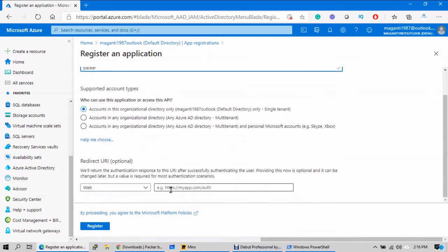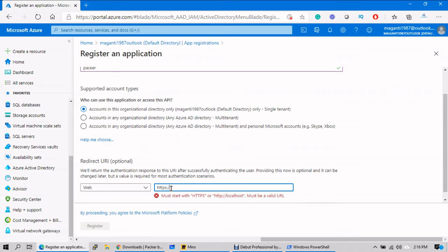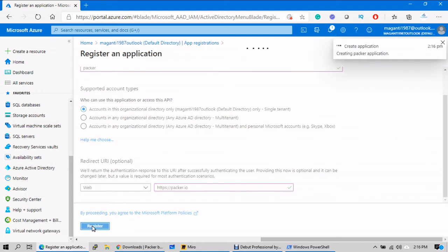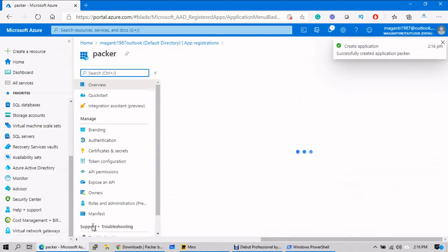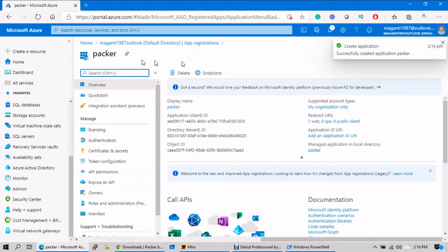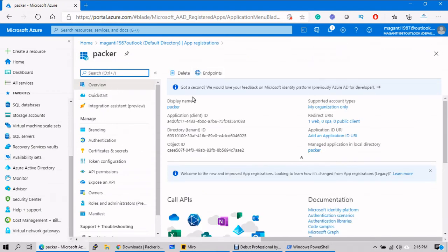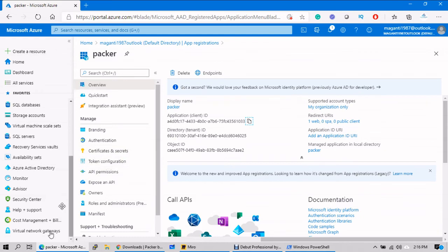Give it a name — I'll just name it 'packer' and use 'packer.io' as an optional redirect URI, nothing to worry about. Just create the application. Done. The moment you create the application, it will create a client ID and tenant ID.